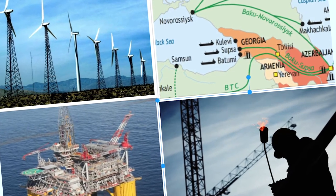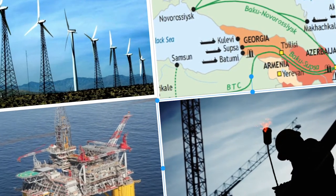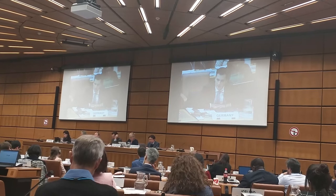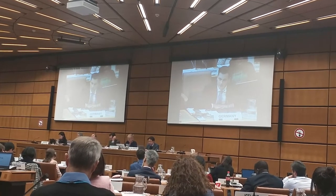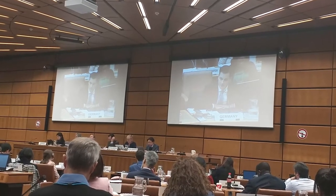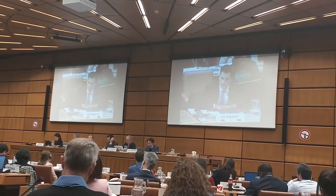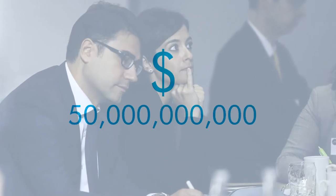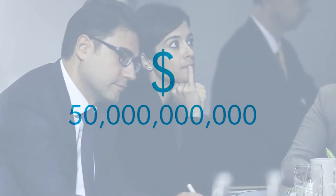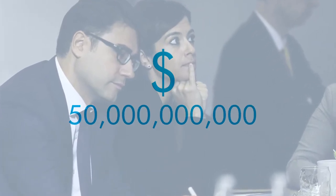International investment law shapes the rights of foreign investors and the obligations of states. Investor-state arbitration awards often reach millions or billions of US dollars.